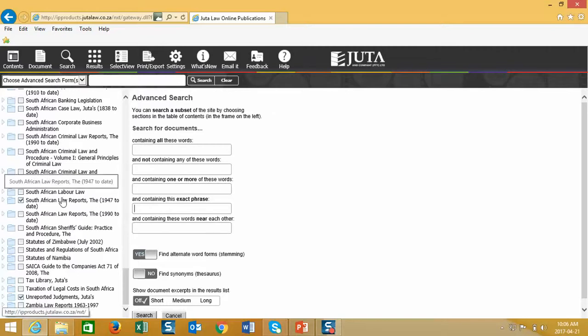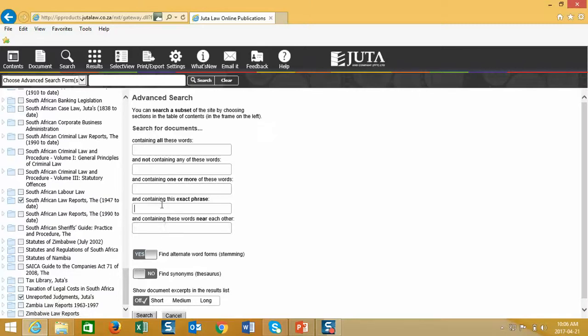The system will search in reported case law as well as unreported case law as I've pre-selected. I can also exclude certain words from my research. I can include one or more of these words and words near each other.